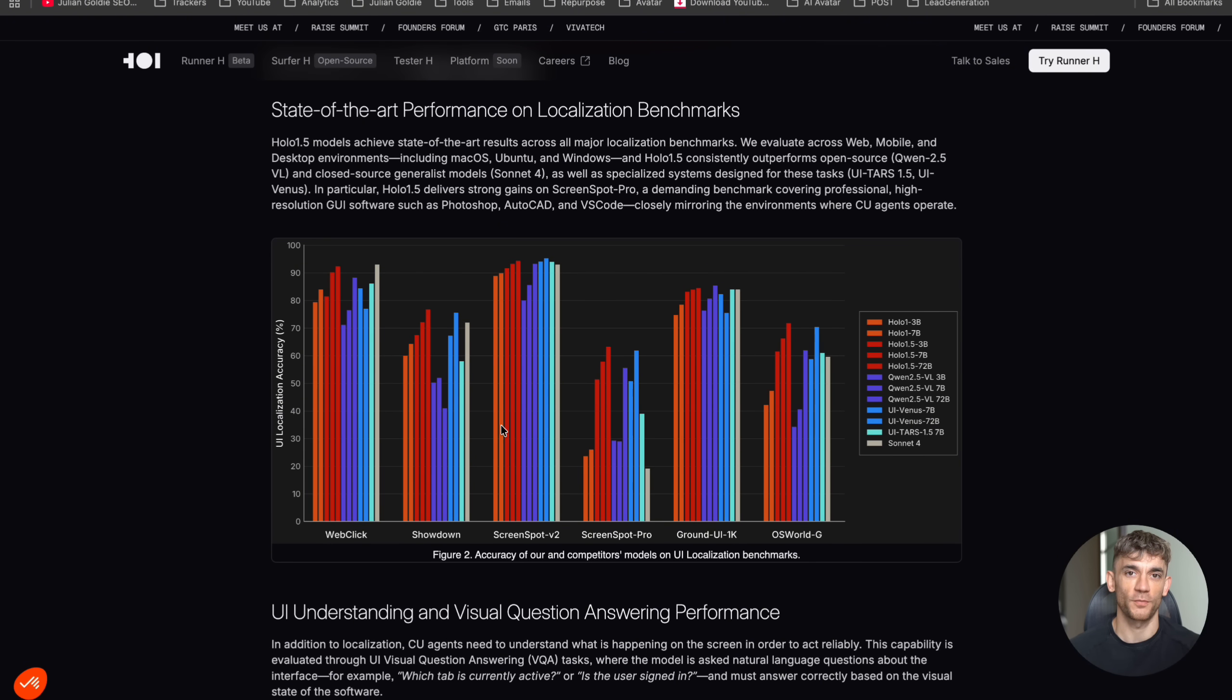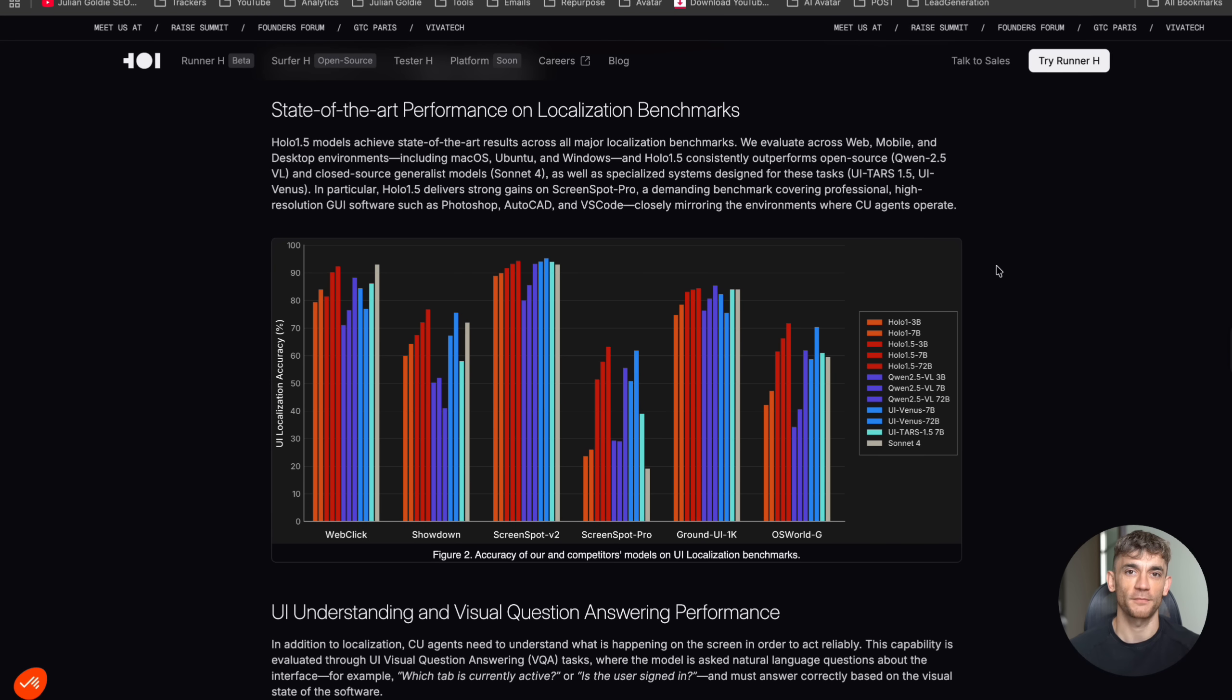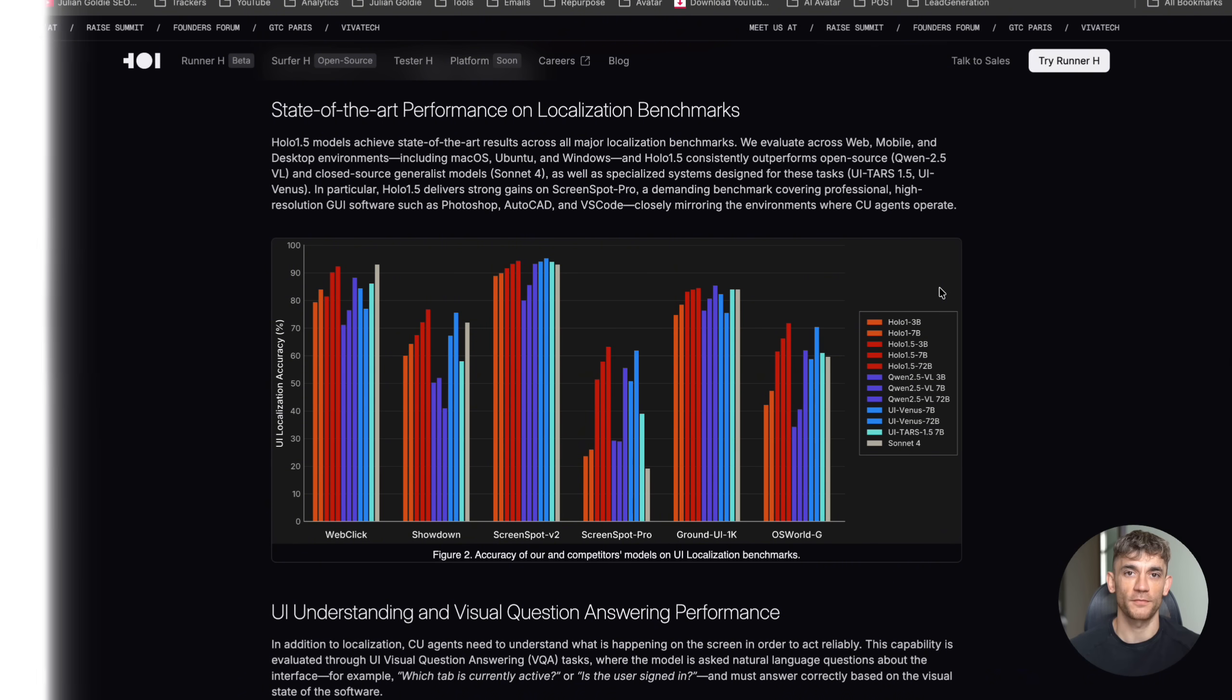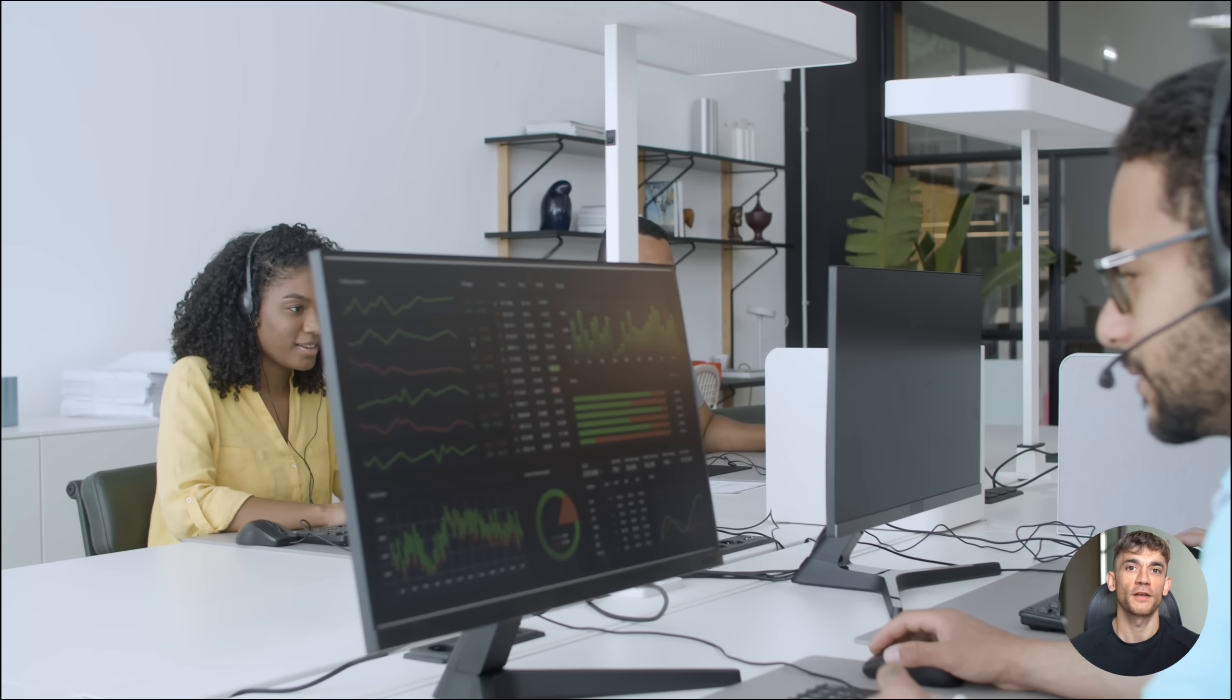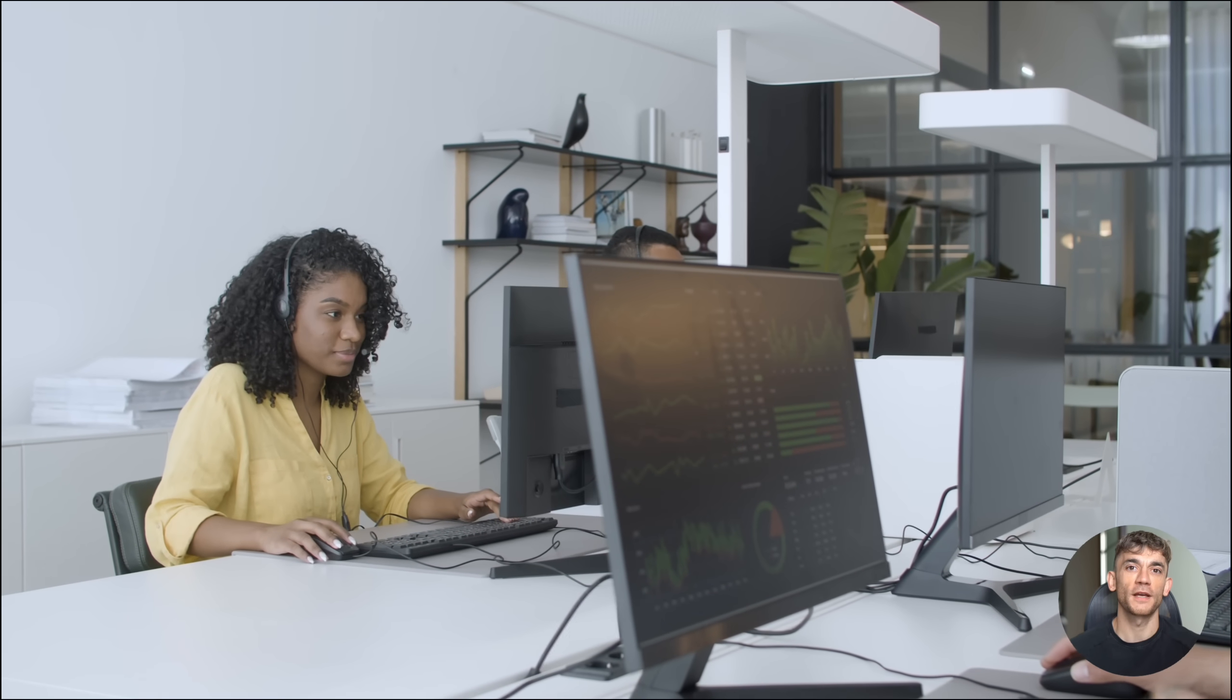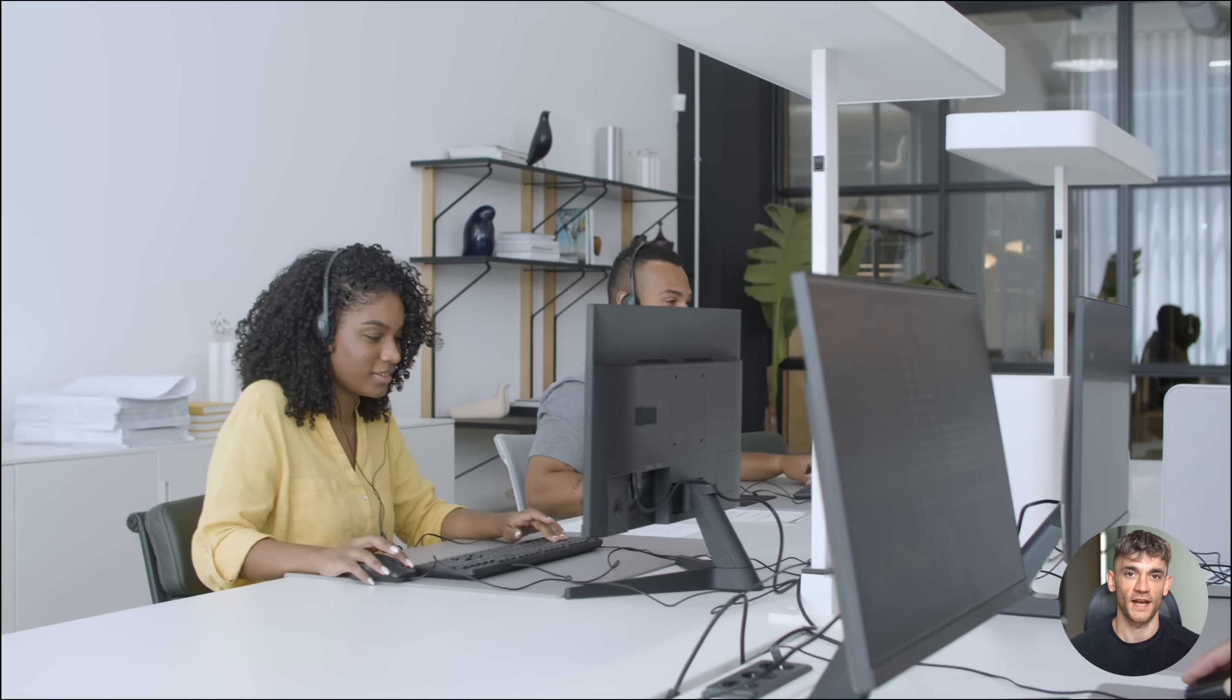Here's what makes this even more powerful. The model has been trained on multiple types of interfaces, web browsers, Android apps, desktop applications. It can handle all of them. So whether you're trying to automate tasks on a website or navigate through a mobile app, this AI has got you covered.